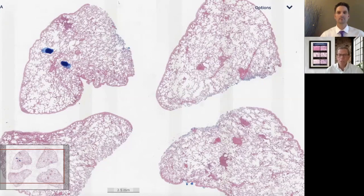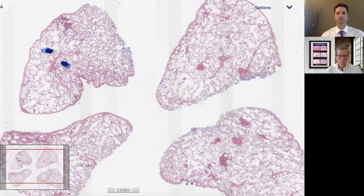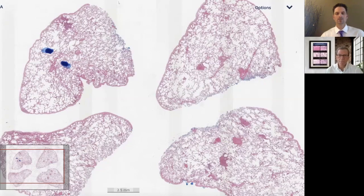What we're going to do today is walk you through a case which we think is a very nice example of how pulmonary arterial disease and venous disease can present a difficult diagnostic challenge for pulmonologists, radiologists, and of course pathologists.